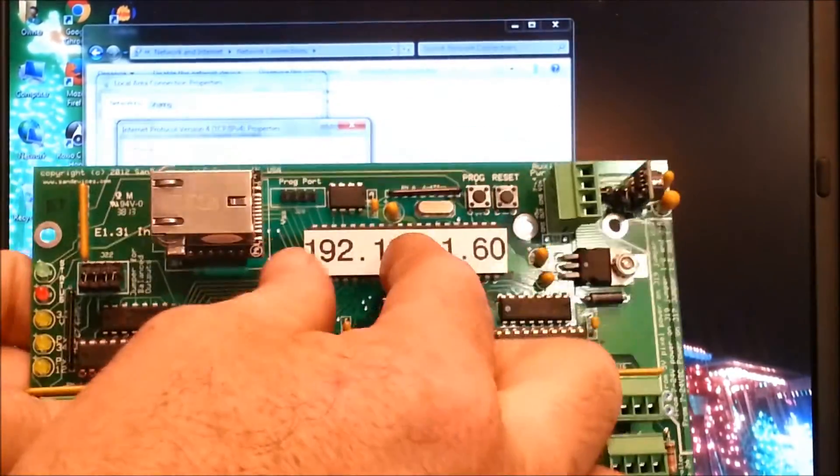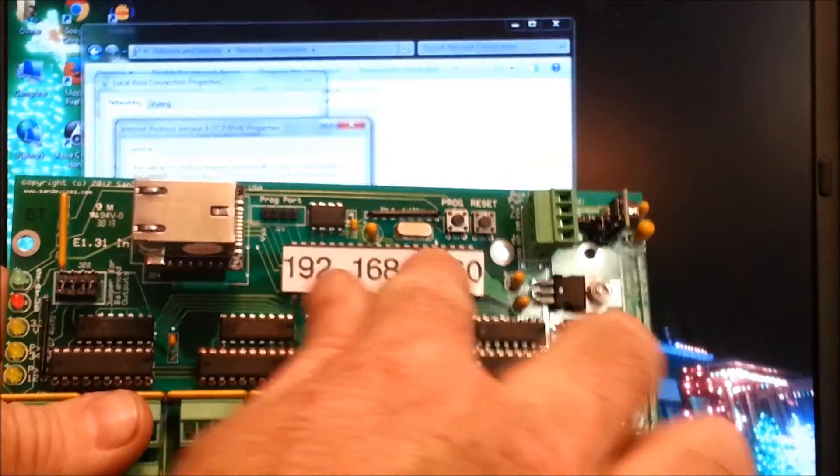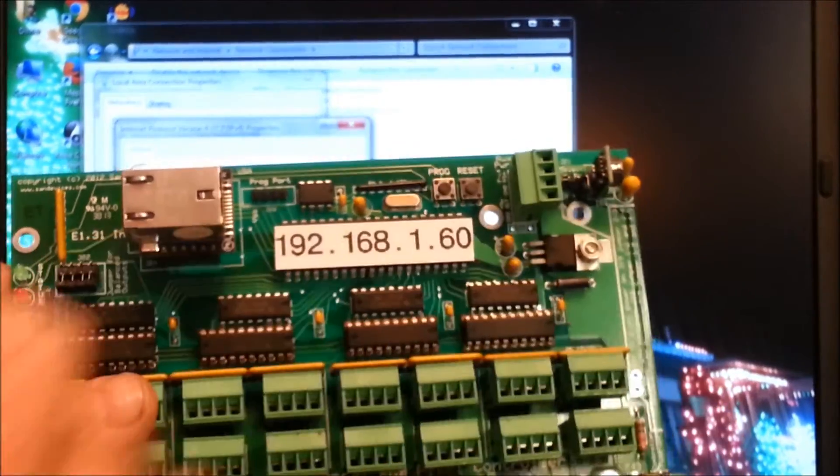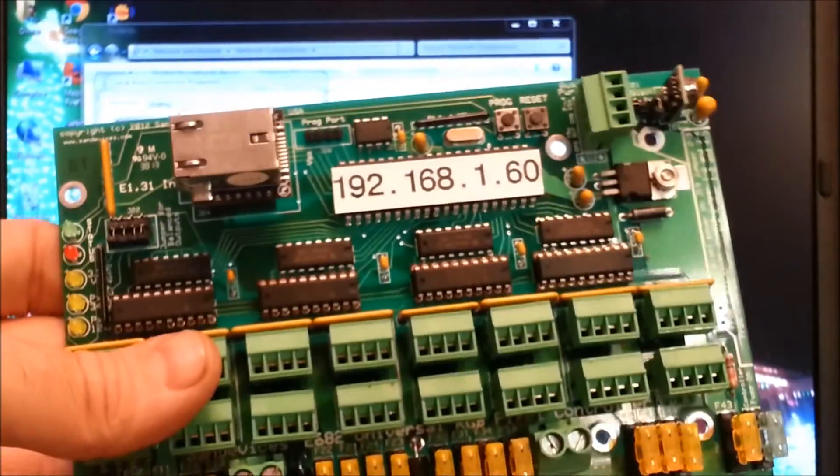And I just kept the first group of numbers, or the first three, the same. And I changed the last one from 207 to 60.